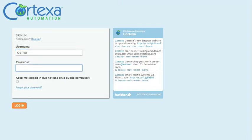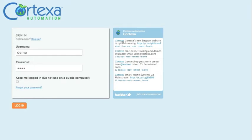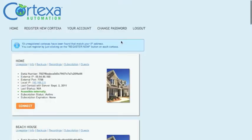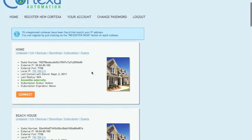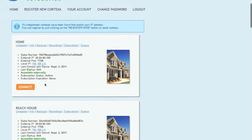We can begin by logging in to mycortexa.com. Mycortexa.com allows you to access your system in your home from anywhere you have internet access. We can go ahead and click connect and it will redirect us to the Cortexa.